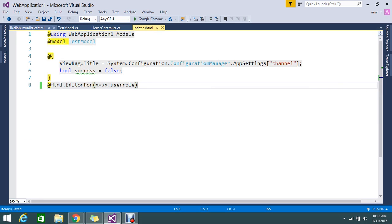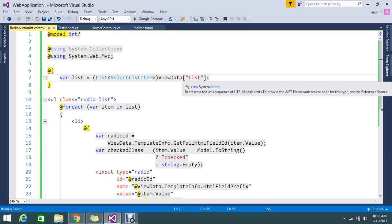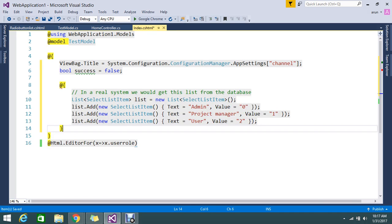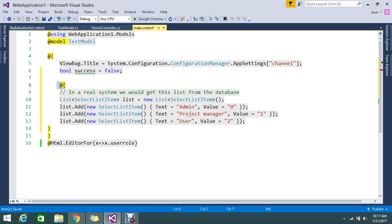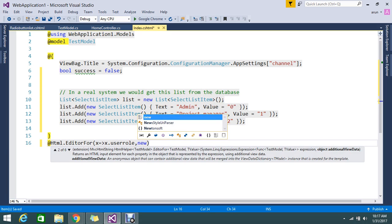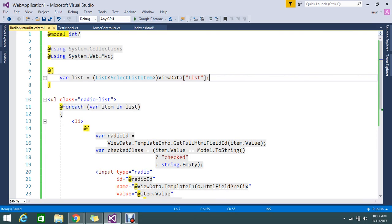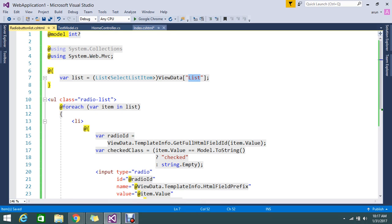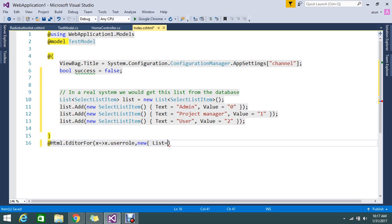Now in the view, we need to assign the ViewData — ViewData is null by default, so we need to fill it from our view. I'll write a snippet of code here. I have a list collection with different user role names: Admin, Project Manager, User. I push that into a new list and then set ViewData equal to this list. So now my ViewData is filled.